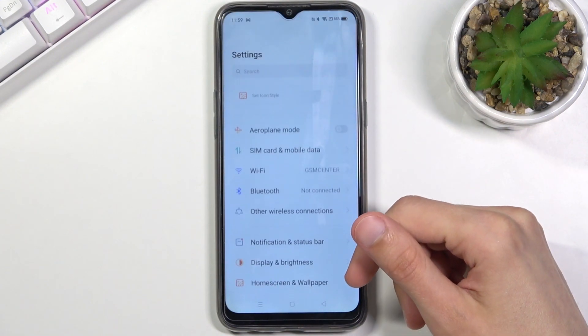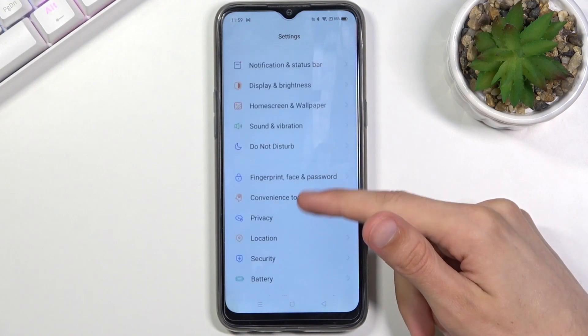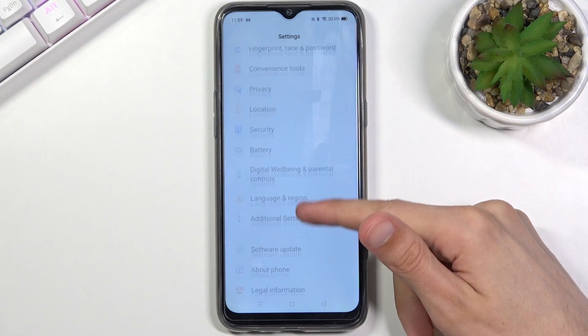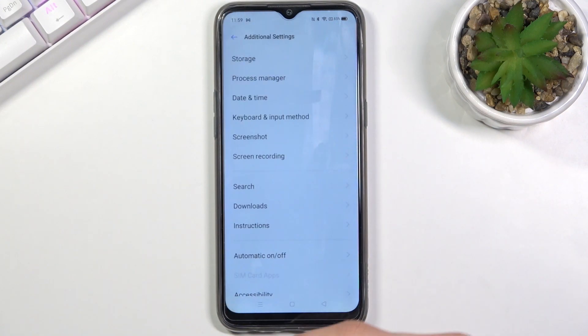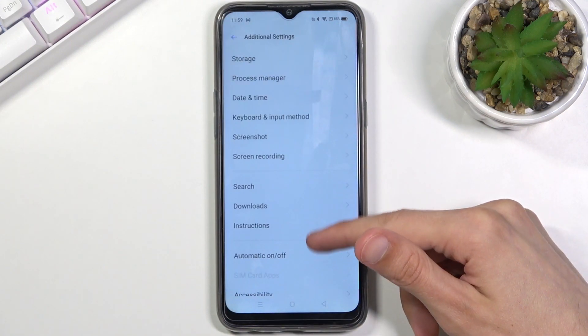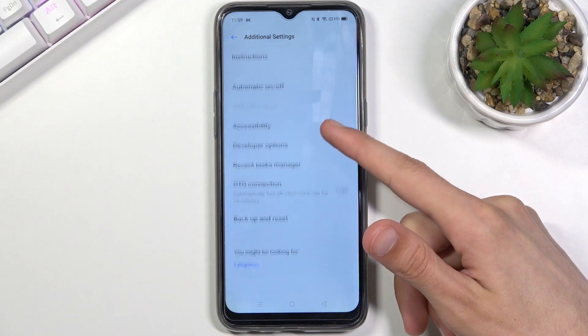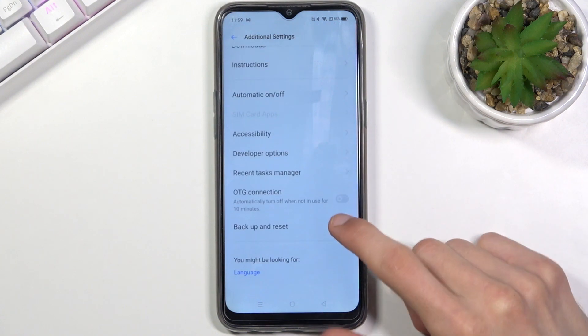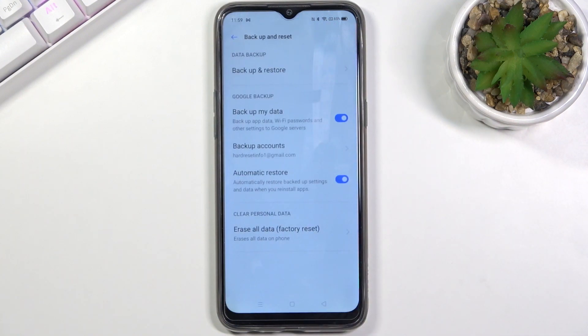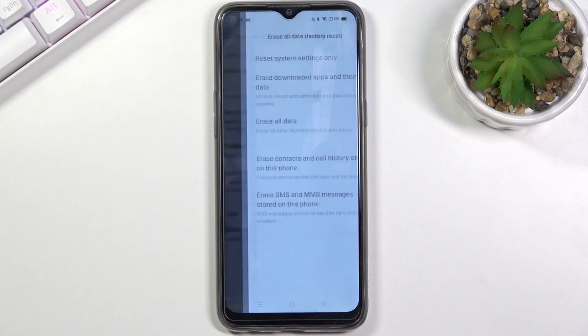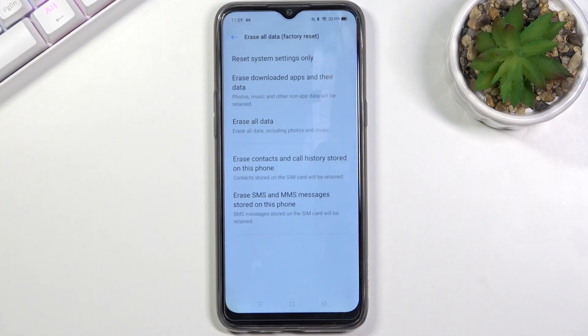From here let's navigate to additional settings, then backup and reset, and from here erase all data, factory reset.